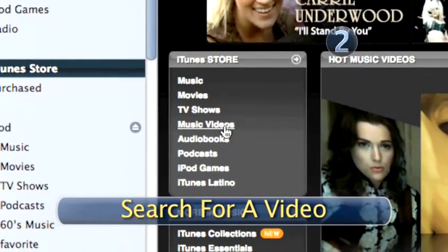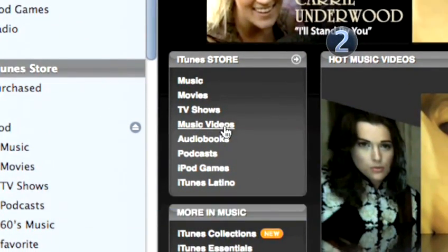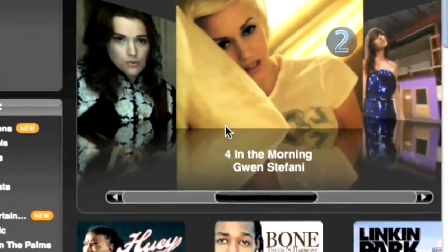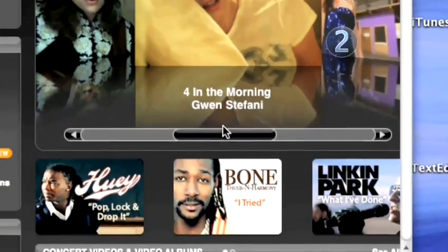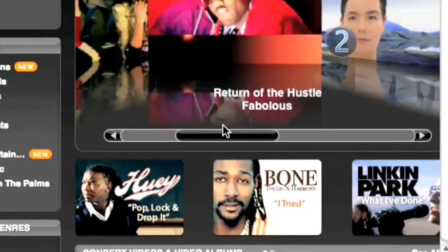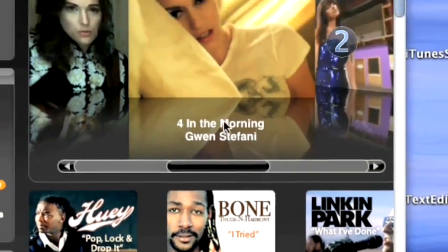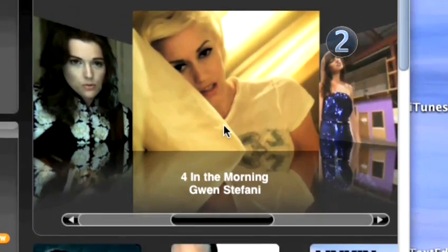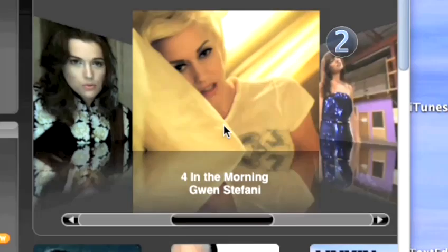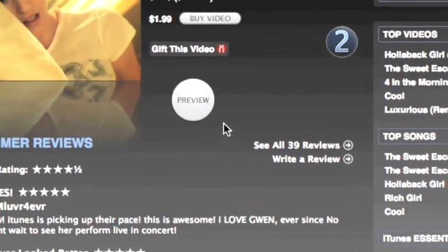Step 2: Search for a video. Click on Music Videos and scroll through the list. If you want to watch a 30-second clip of a video, click on the artwork for the video you're interested in.